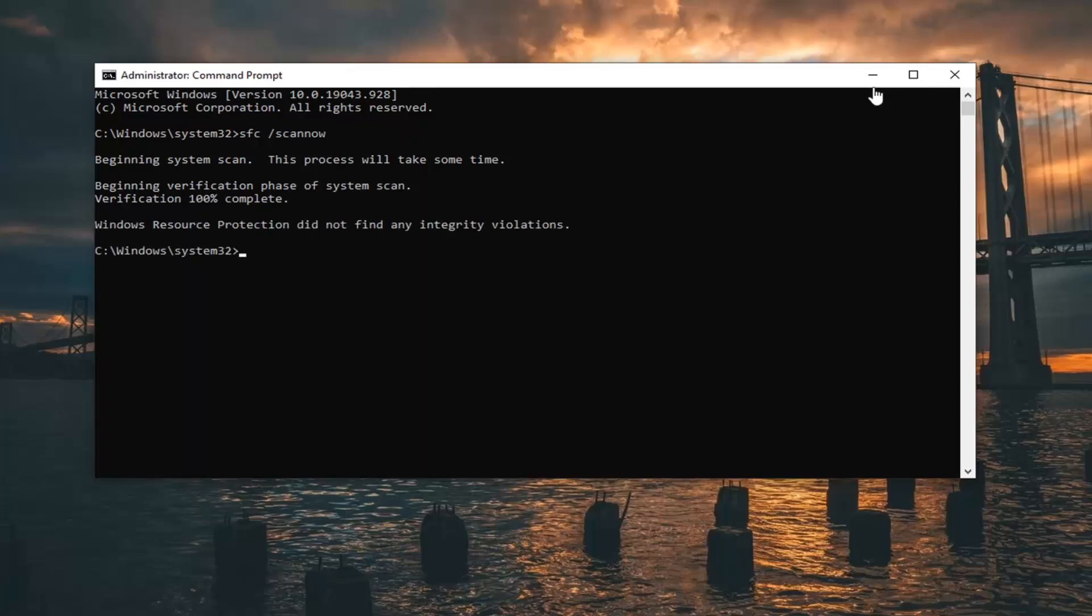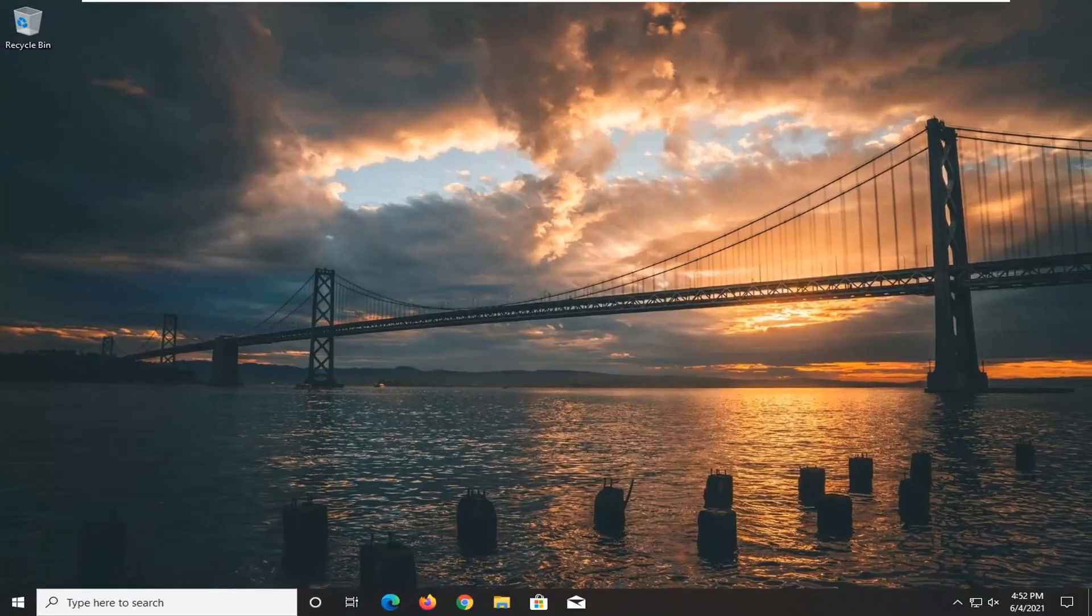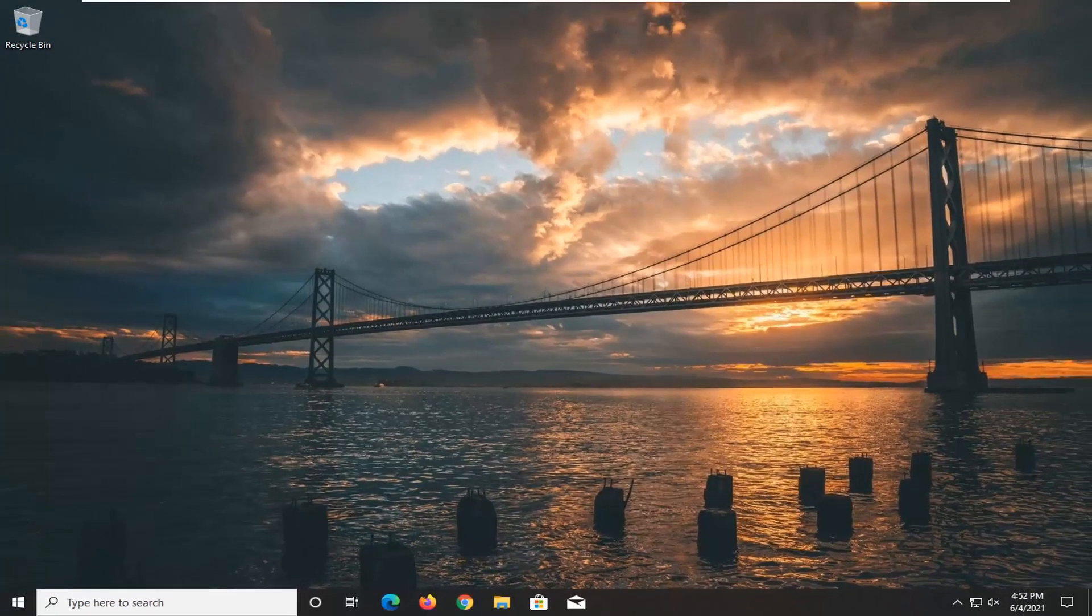Okay, so once that's done, I would recommend closing out of here, restart your computer, and then hopefully your problem should have been resolved.